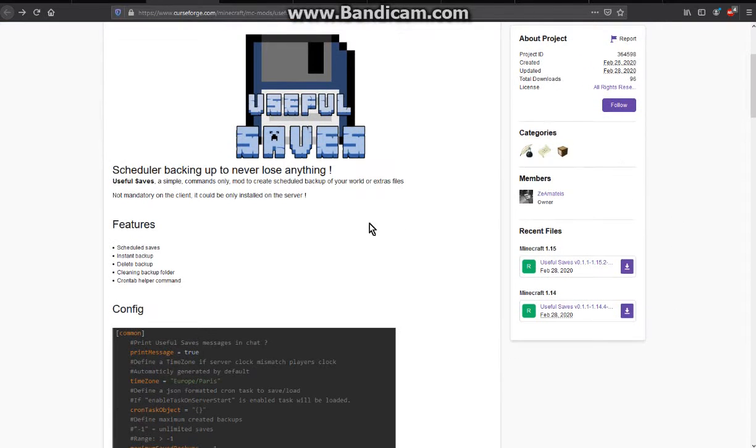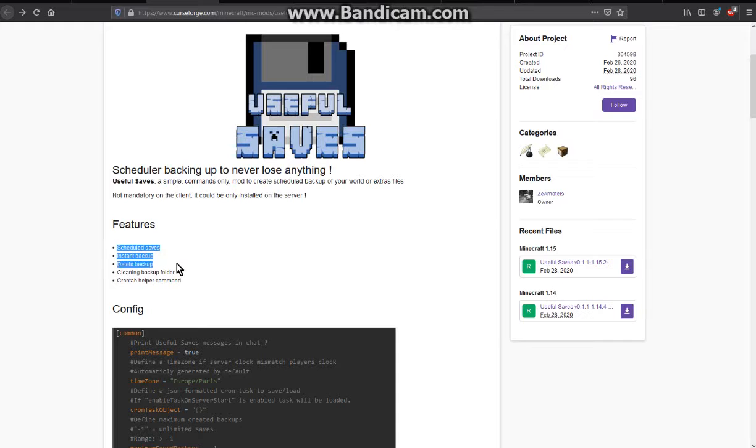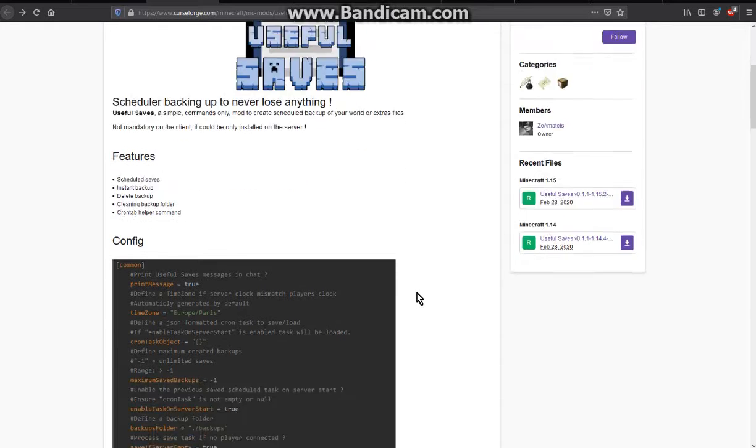a mod that adds the ability for you to schedule, create, delete, clean up backups and otherwise.